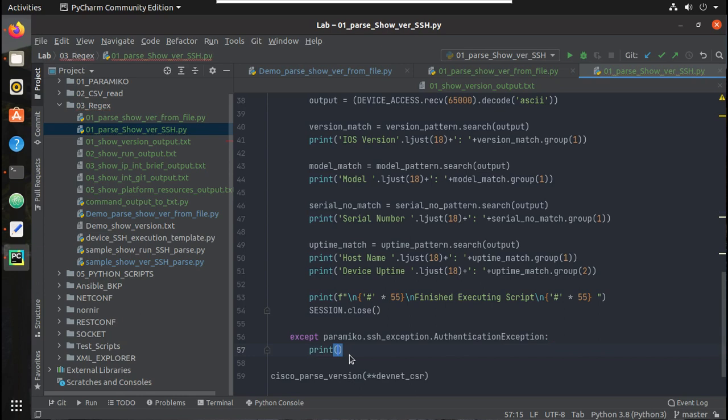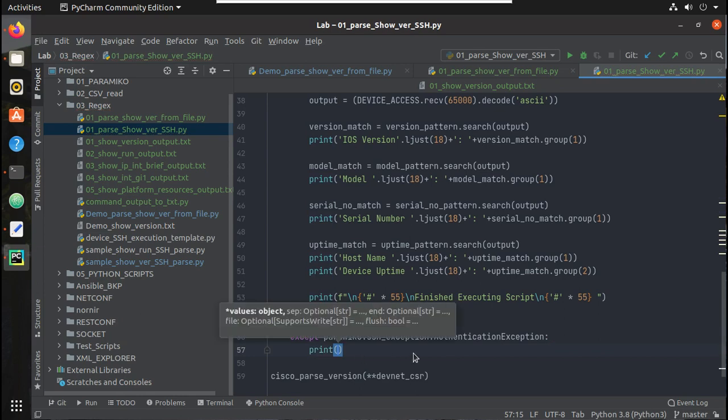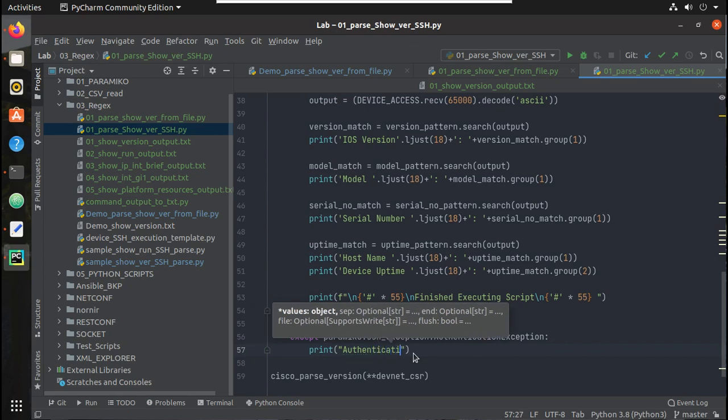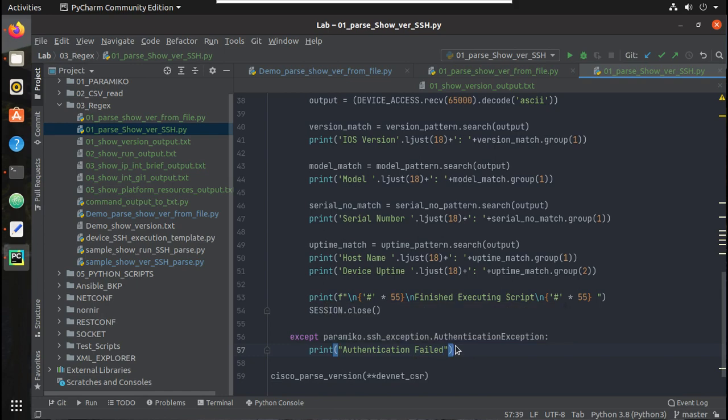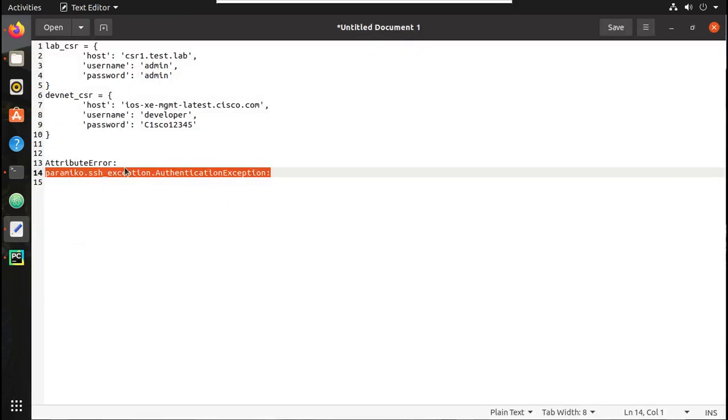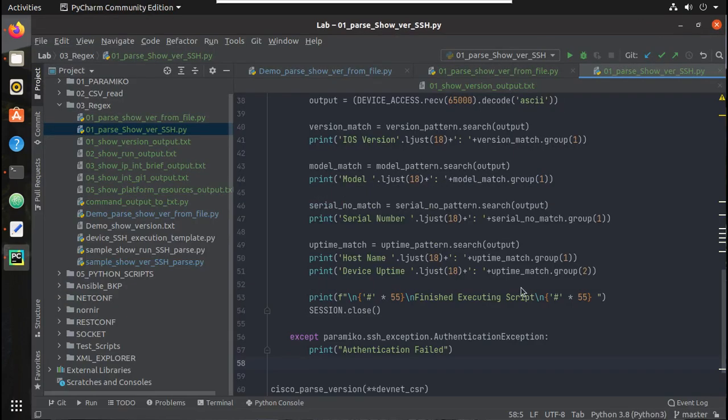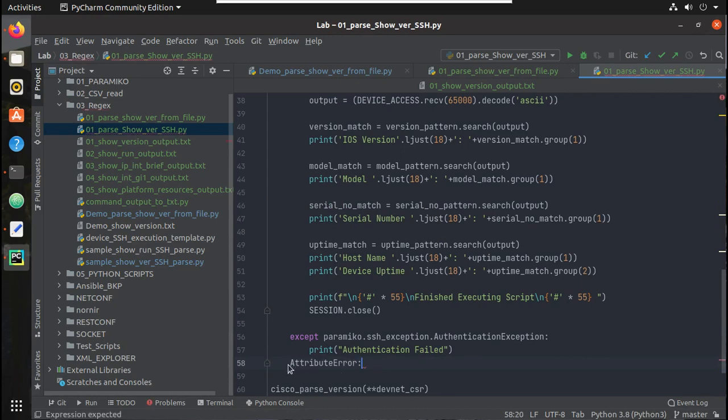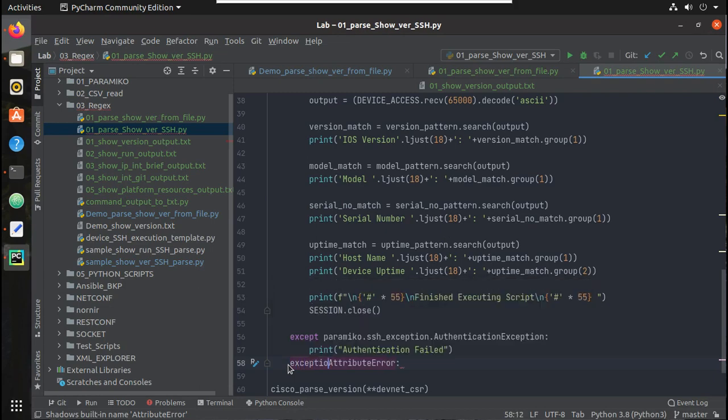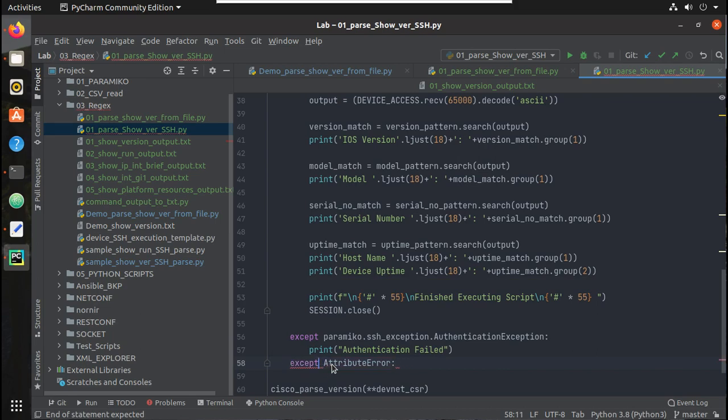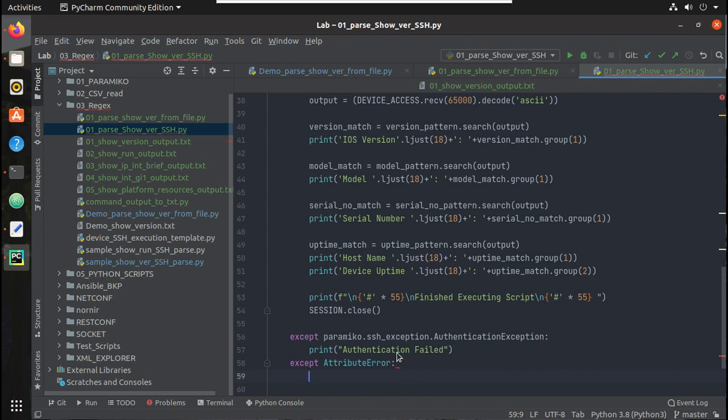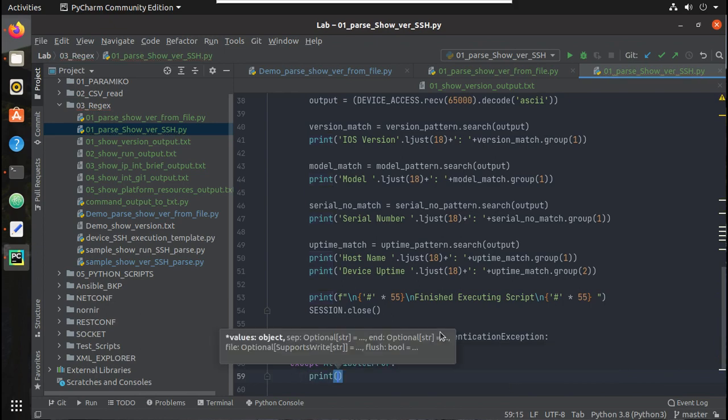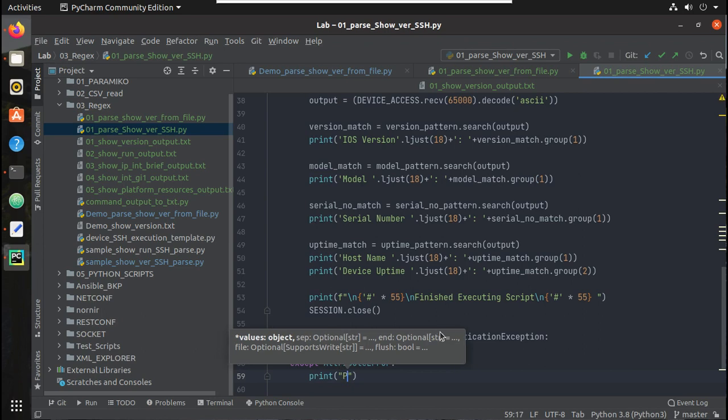And I will try printing it. Okay, one more exception we will add. This is when we have a parsing error, we get this exception.